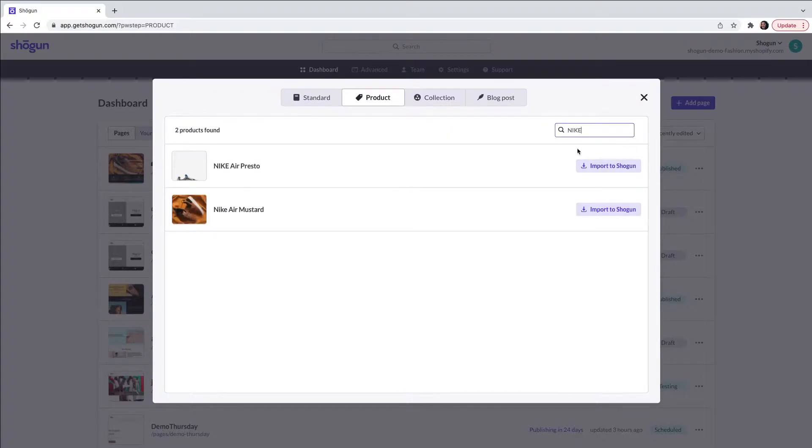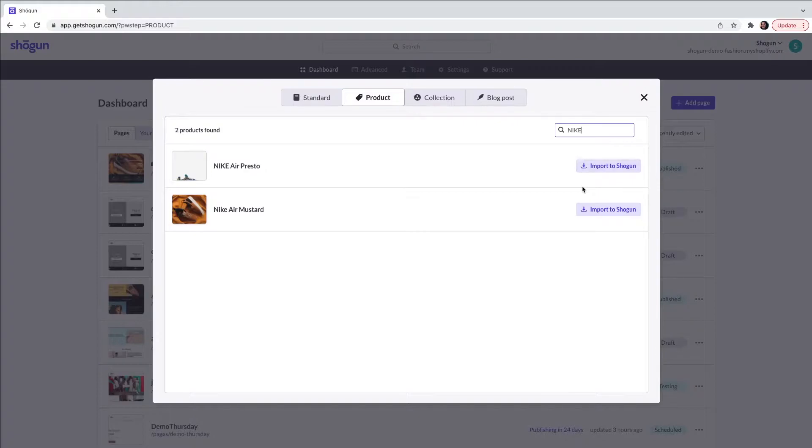All of your products are dynamically pulled in from your e-commerce backend. From here select import to Shogun.